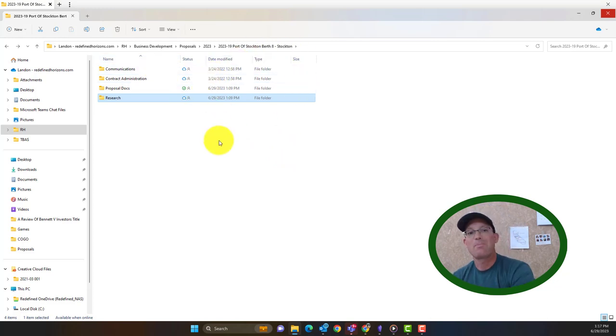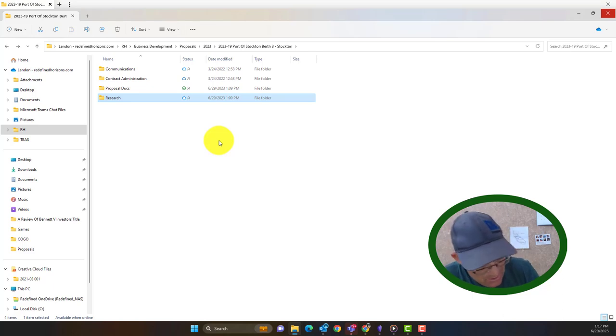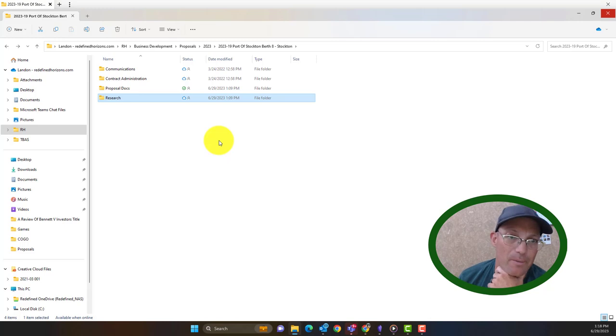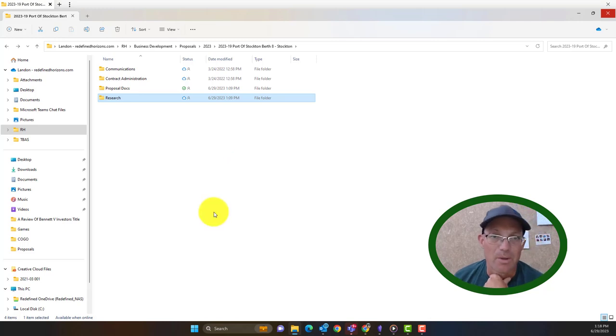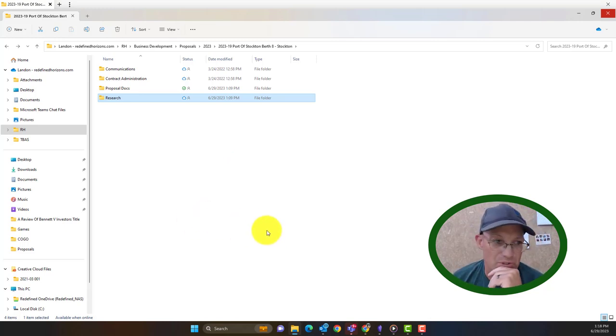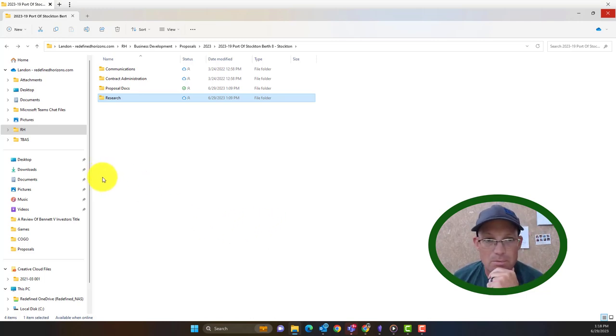We don't typically build time to proposals here like they do in some of the larger companies. So we don't need to do anything in our time tracking software until the proposal turns into a job. So that should be everything we need to do. Emma, I hope this video helps you.